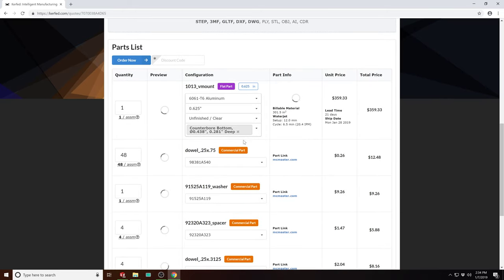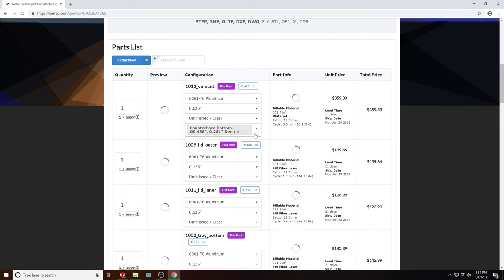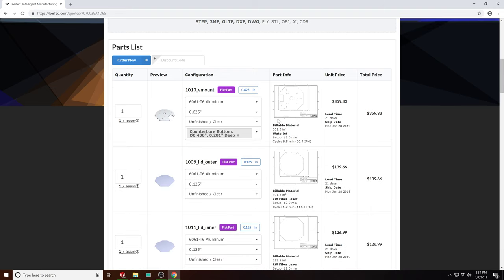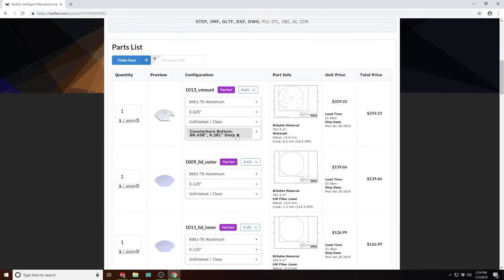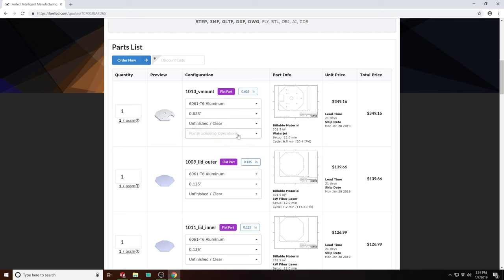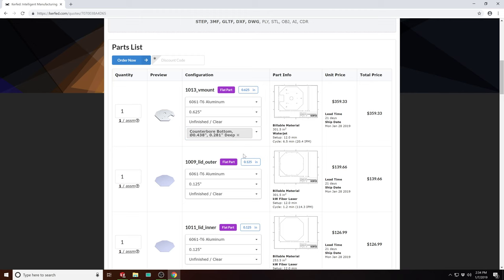And you can see for the flat parts that it detected, it created these proof drawings you can look at with the dimensions to verify and the thicknesses, and it also detected these counterbores here, which are automatically added as a post-processing operation.